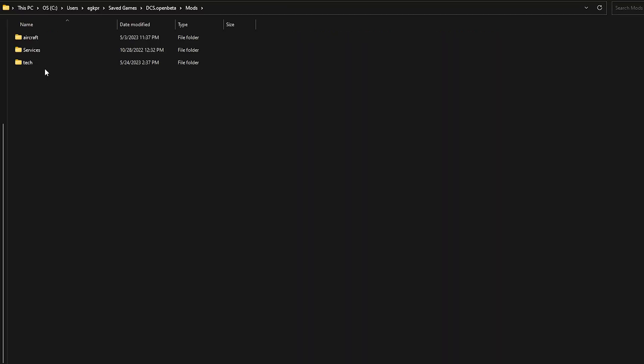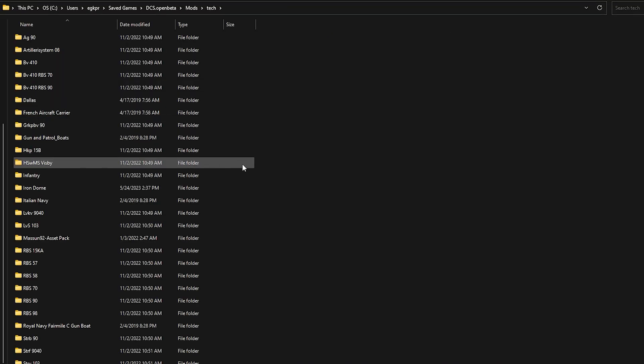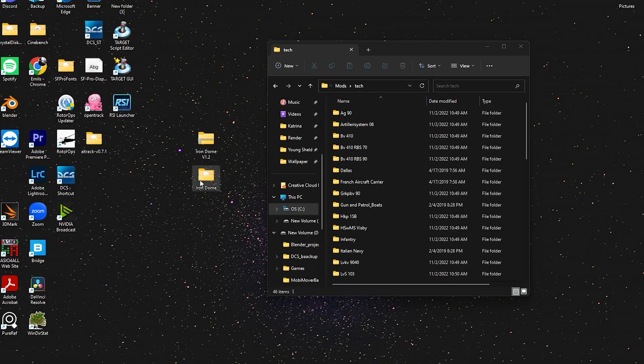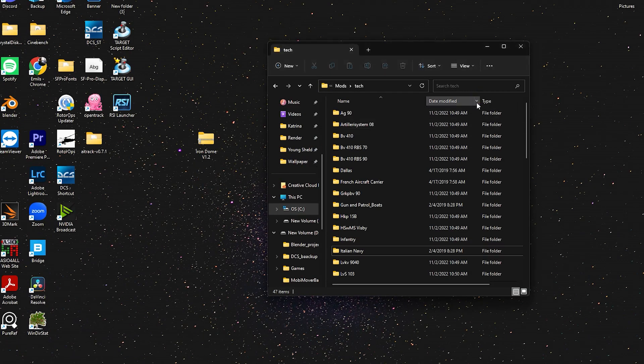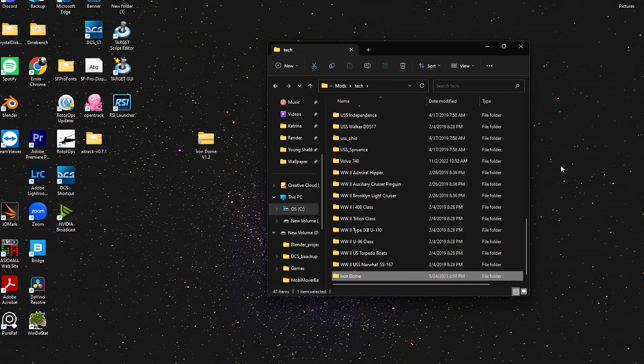Then in your Mods folder, you need to open your Tech folder. If you don't have that either, create it. And now you can drag in the Iron Dome folder in here, and you should be good to go.